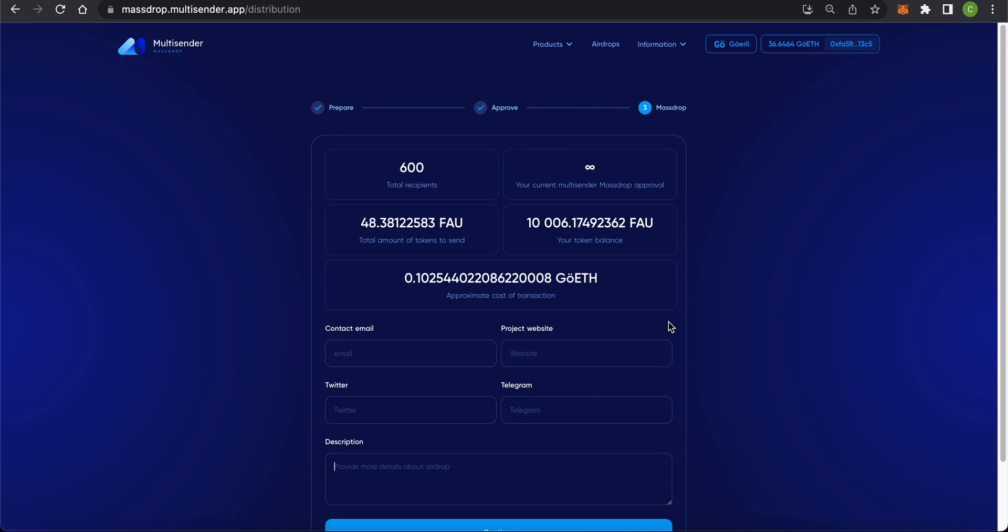Step 3: Massdrop. Now, we're on the summary page. Here, you can see the overall transaction cost. Here, you also have to leave your contact info for the recipients as well as the airdrop description.